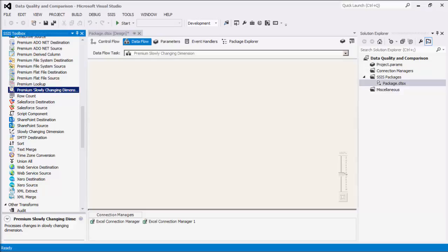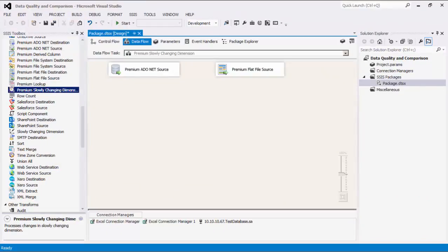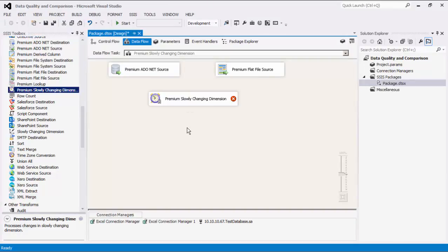I will quickly configure my two input sources. Let's now drag the premium slowly changing dimension component from the SSIS toolbox to the design surface.